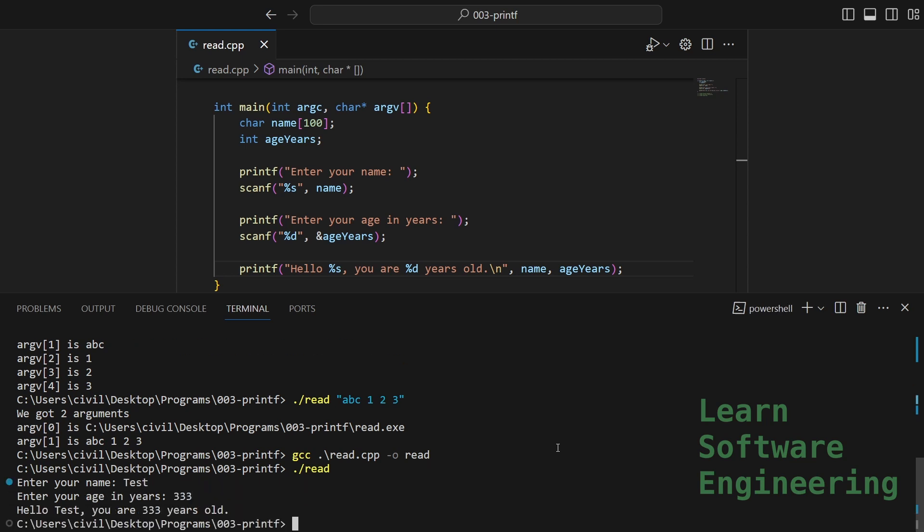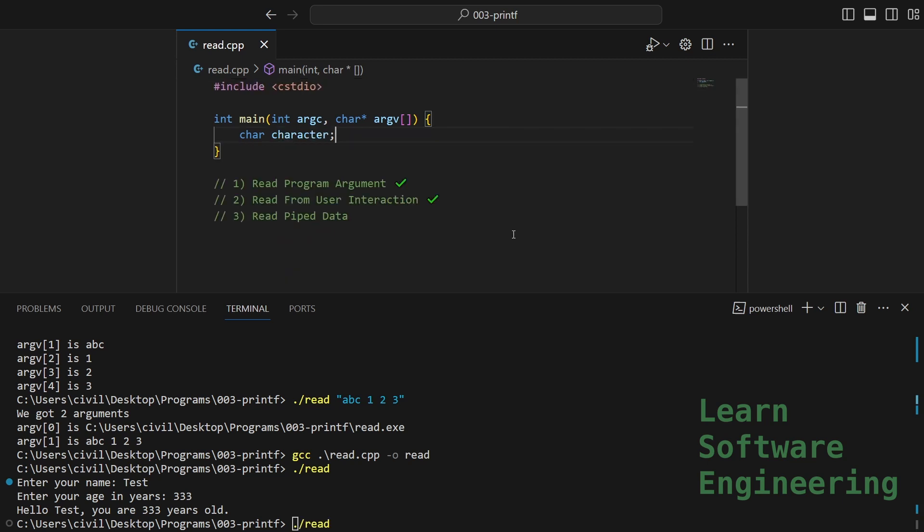There you go. Finally, let's show you how to pipe data into your program. If you are a complete beginner, you probably don't know one of the most powerful things you can do in the command line is string together multiple programs.